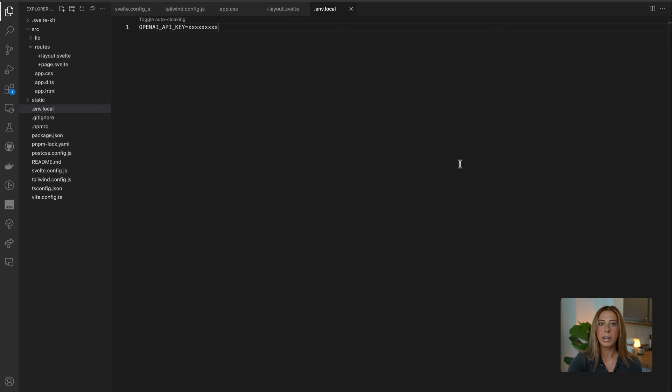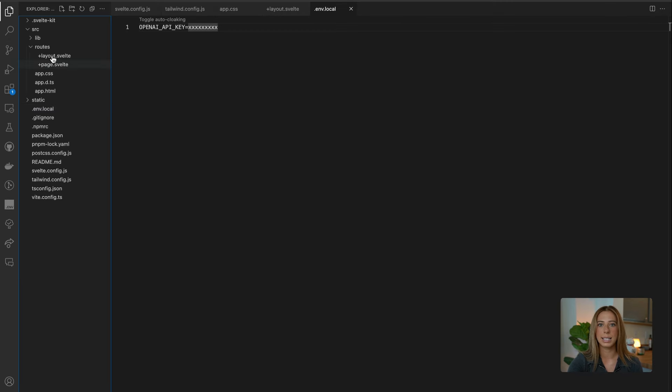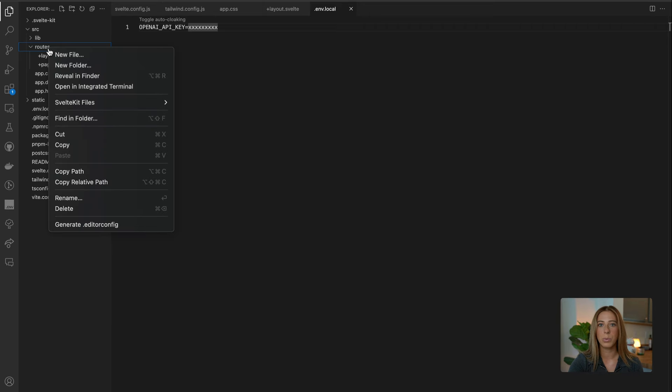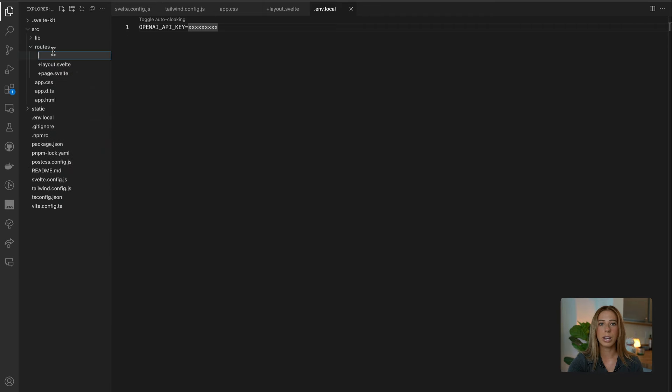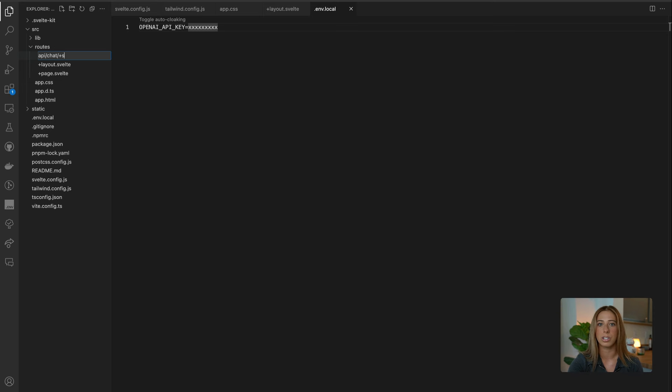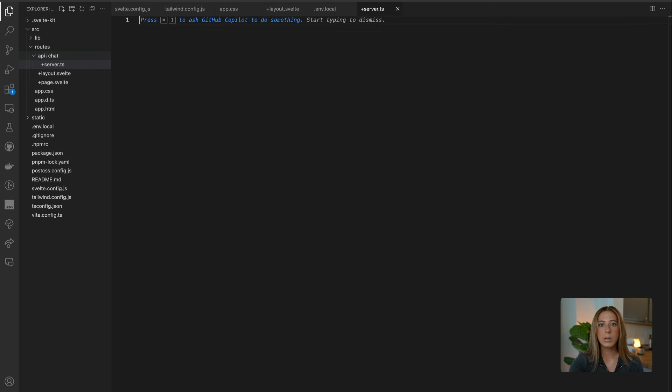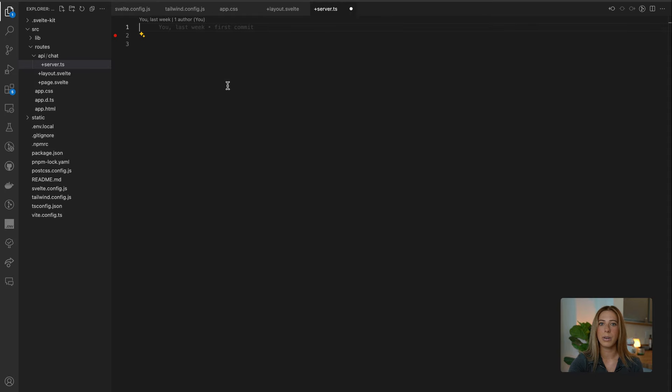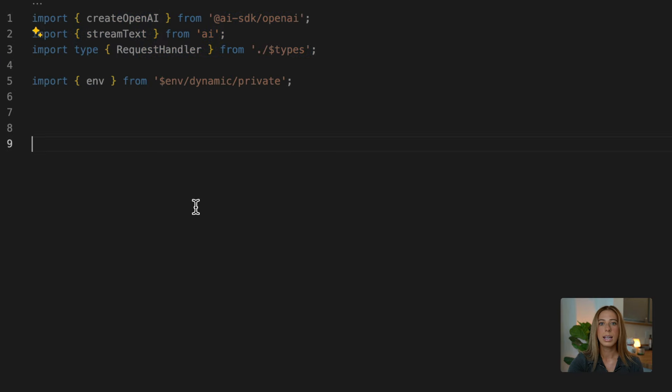So we'll start by creating a SvelteKit API route at slash chat within our app directory. So create a new directory called API, and then one within that called chat, and then finally create the server.ts file like this. The first thing we need to do in this API route is add our imports. So let's go ahead and add those.